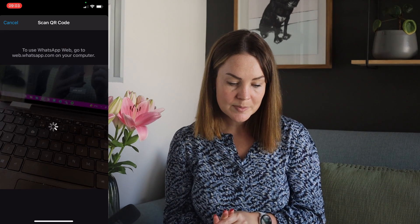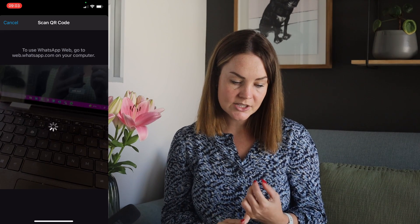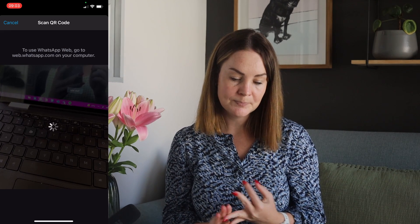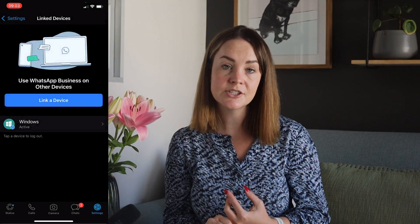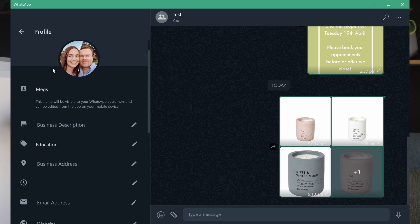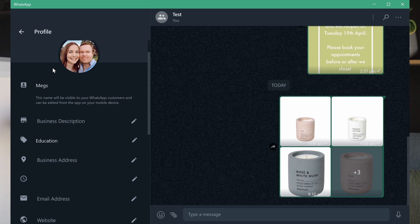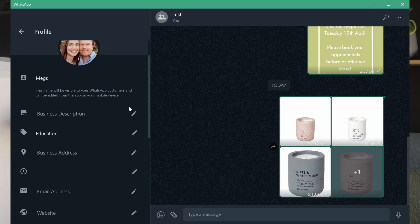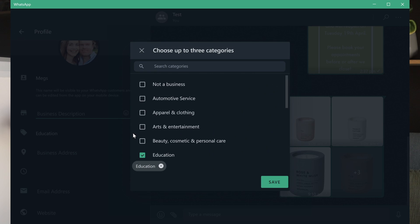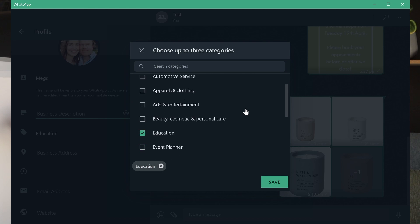When you go into your profile you'll see those additional bits of functionality that were enabled from a mobile perspective on the desktop version as well. Those include things like business description, the category you chose — for example I chose education — your business address, your trading hours, and your email address. All of this is completely editable within the WhatsApp Desktop interface, which is fantastic.